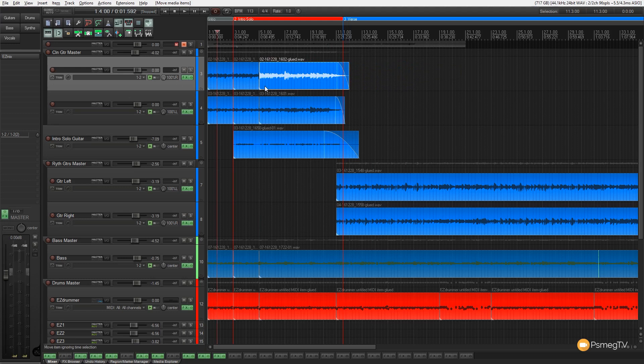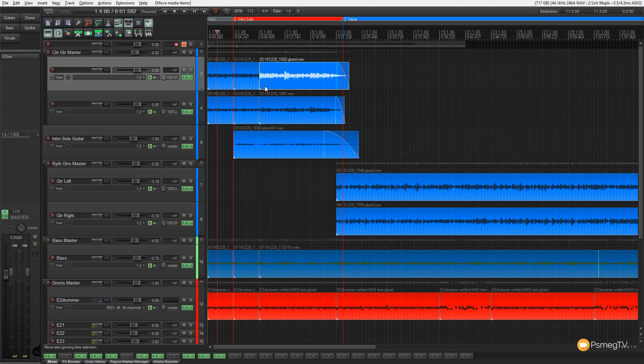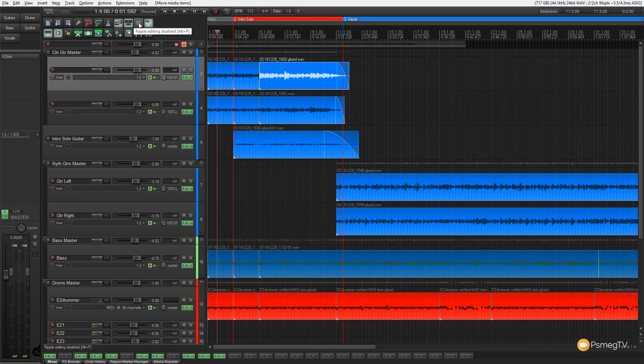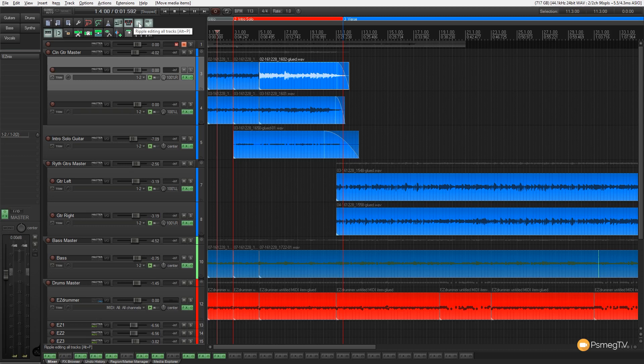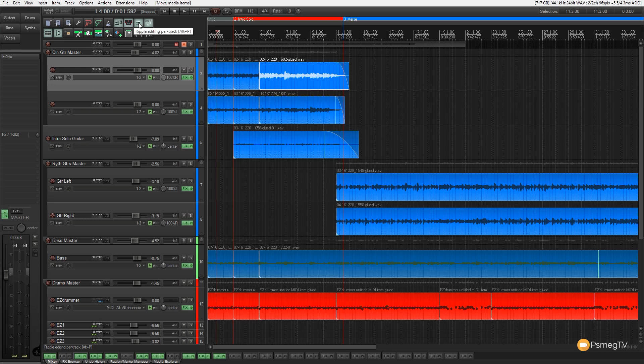We've got a couple of different ways we can change the modes over between all the different options available to us. If we come over to the toolbar, we have an option on there. You can see we've got Ripple Editing currently disabled with the keyboard shortcut, which is the default of Alt or Option and P. We can then switch that over to Single Track Ripple Editing or we can click it a second time and we can go to Ripple Editing for all tracks, or we can click again to switch it back to its default of Editing No Tracks.